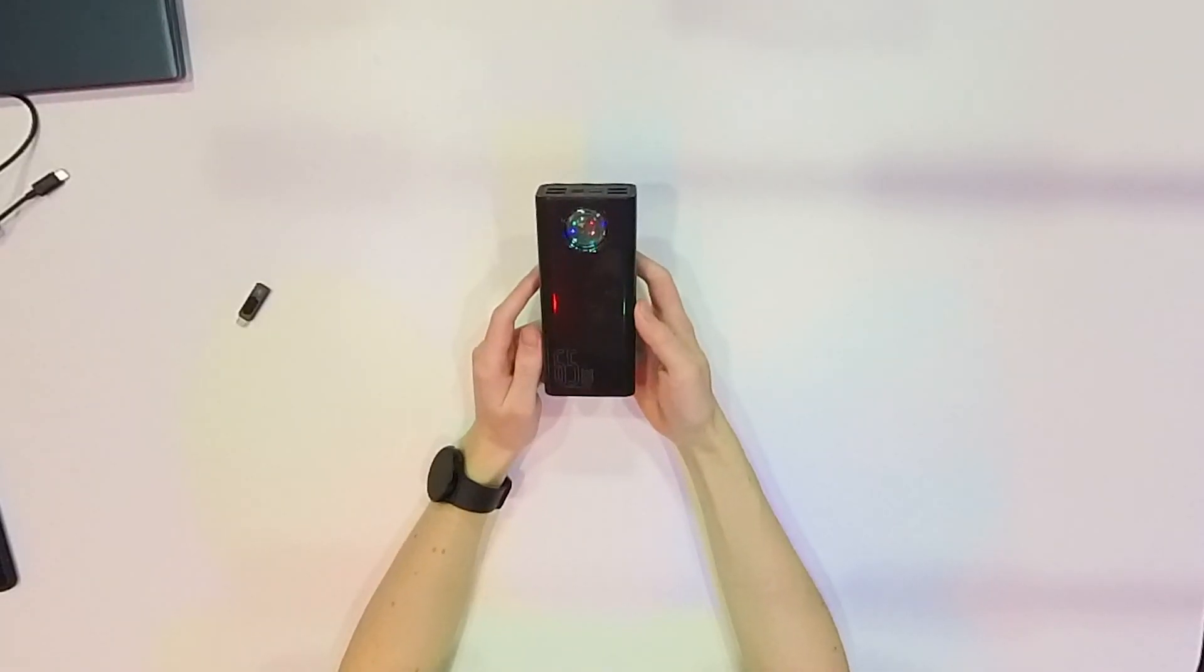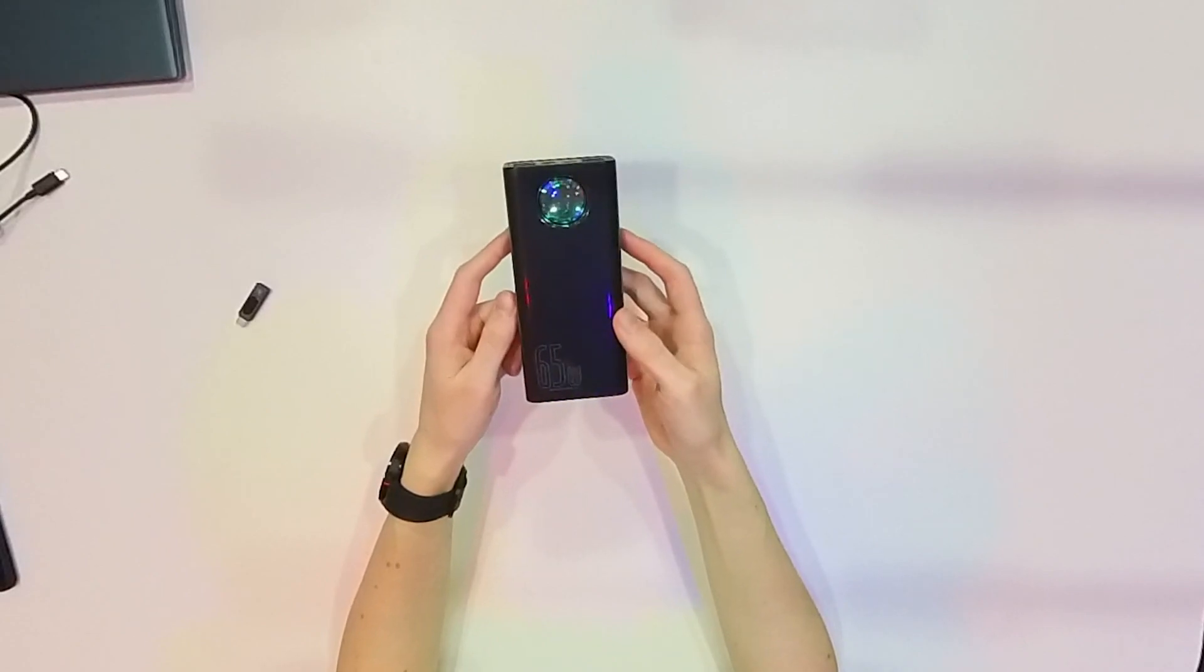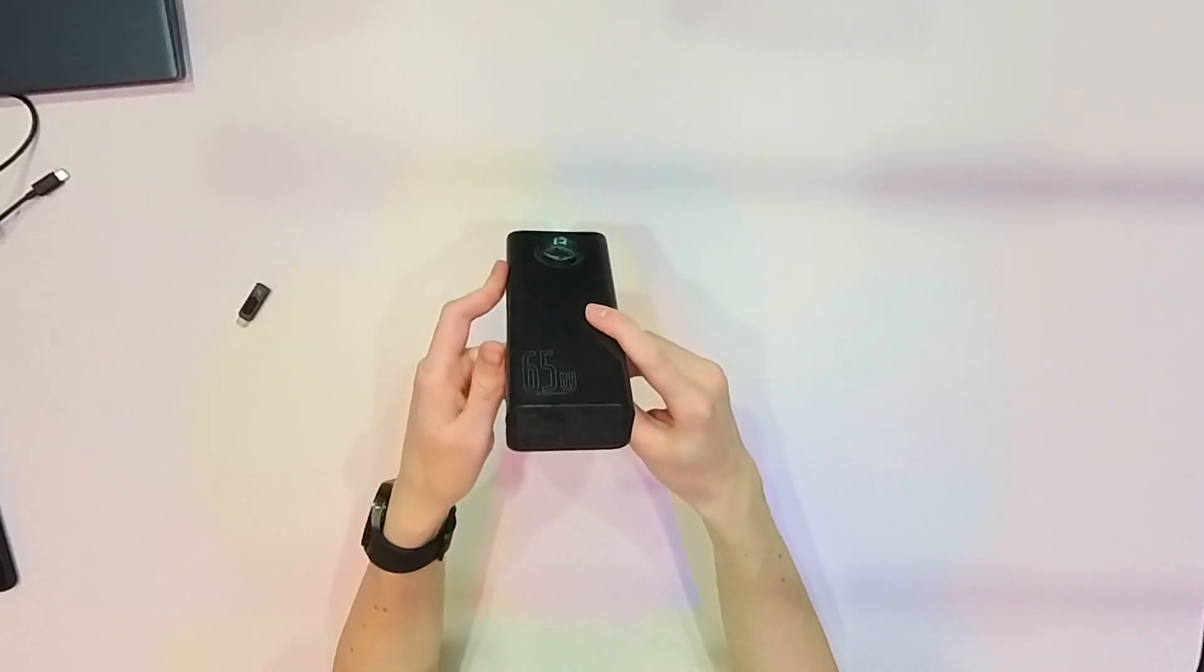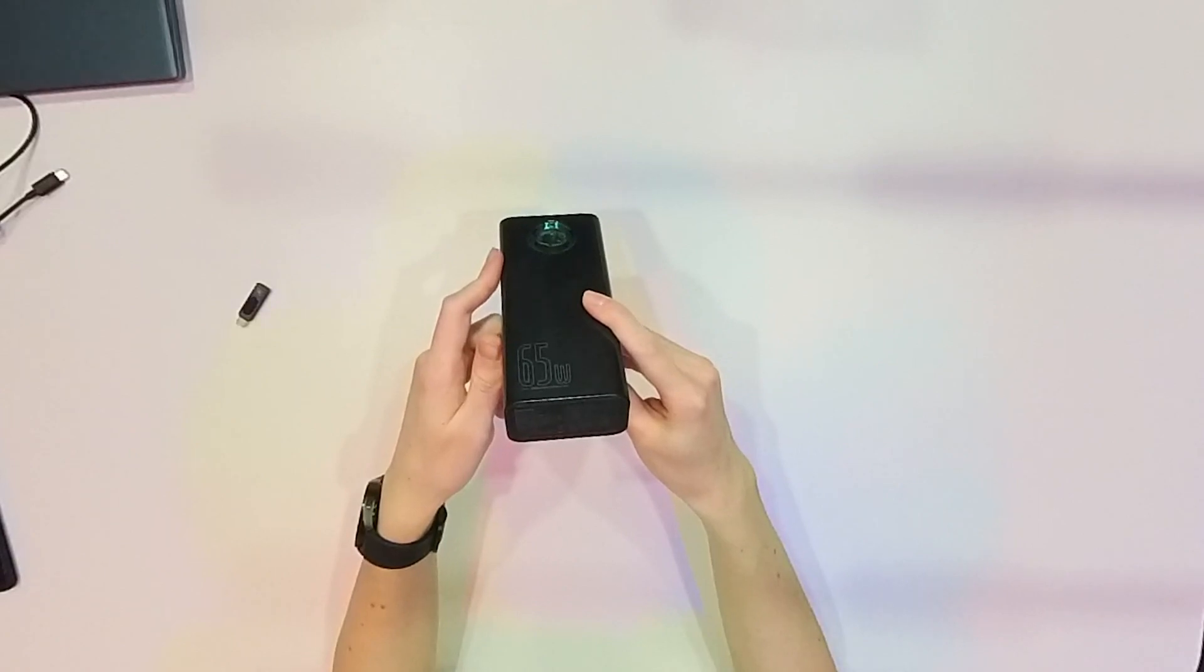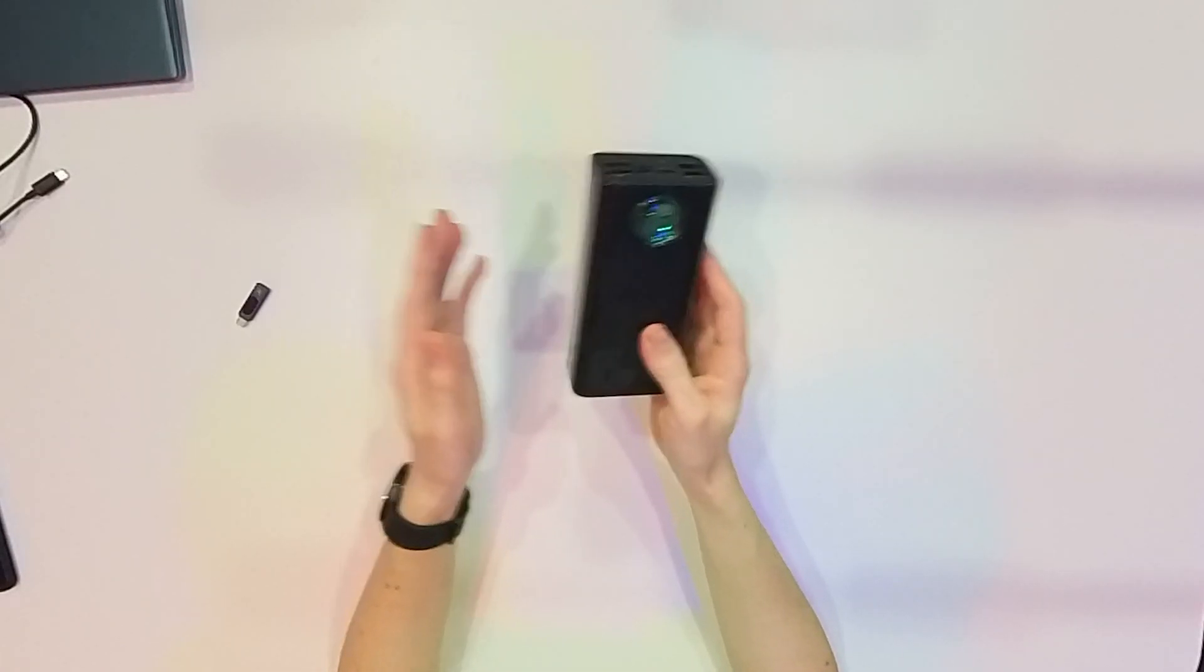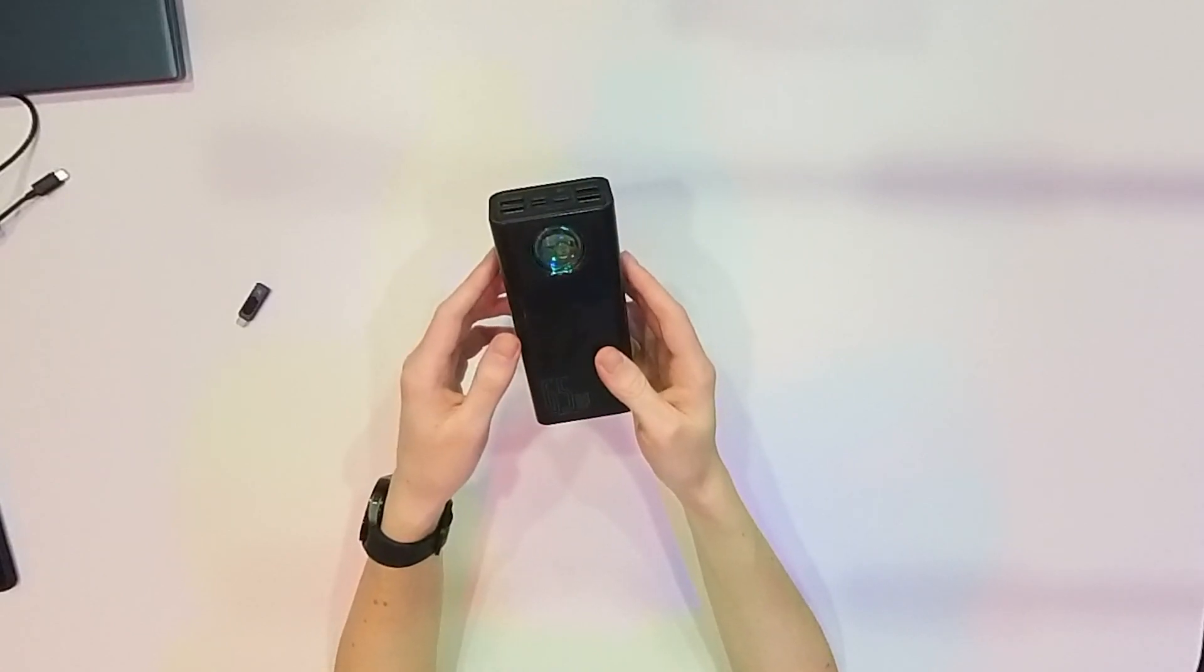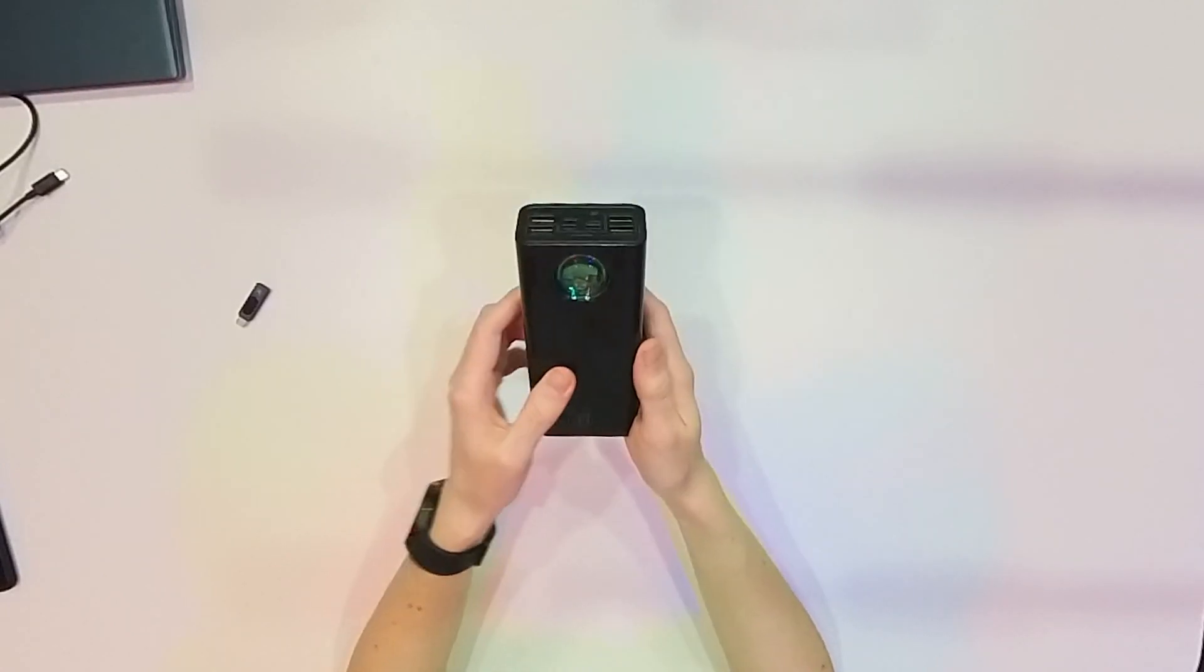And also, power banks with high power usually have also high capacity. For example, this one has 20 ampere hours, so you can charge up your phone many times or you can get many percent of your battery to your laptop.